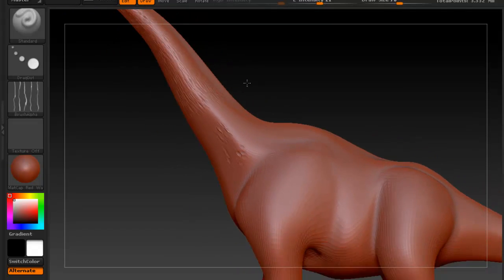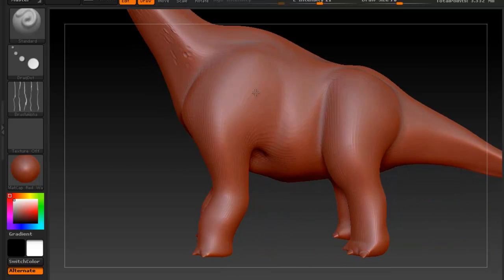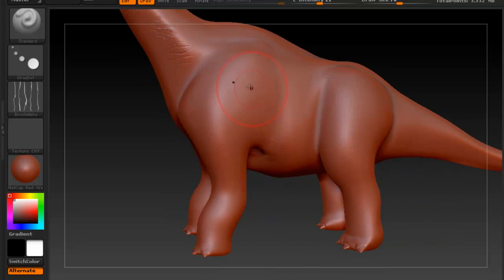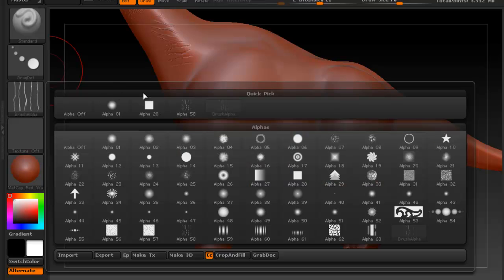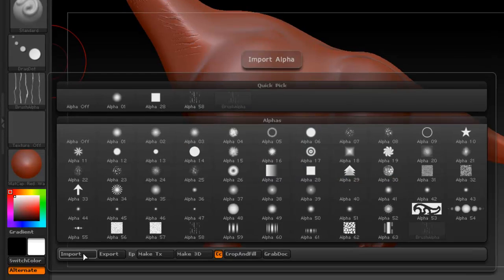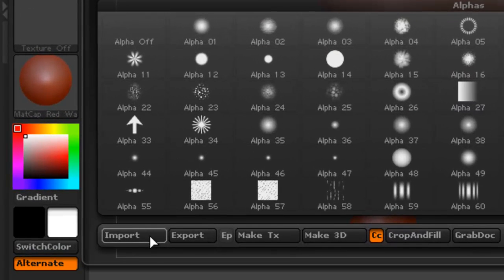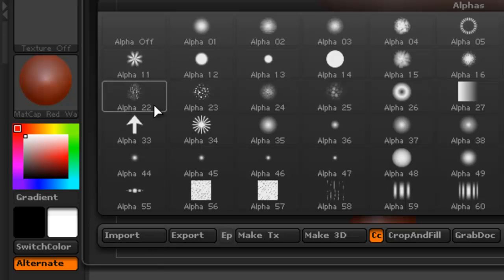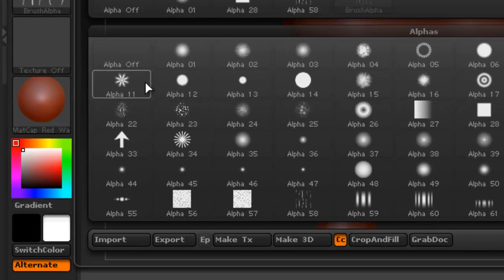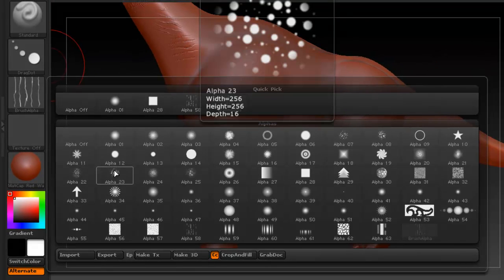So alphas can be really useful for creating detail really quickly. And you can import your own alphas. You have the option here, it says import alpha. And it basically just has to be a black and white image, a grayscale image.